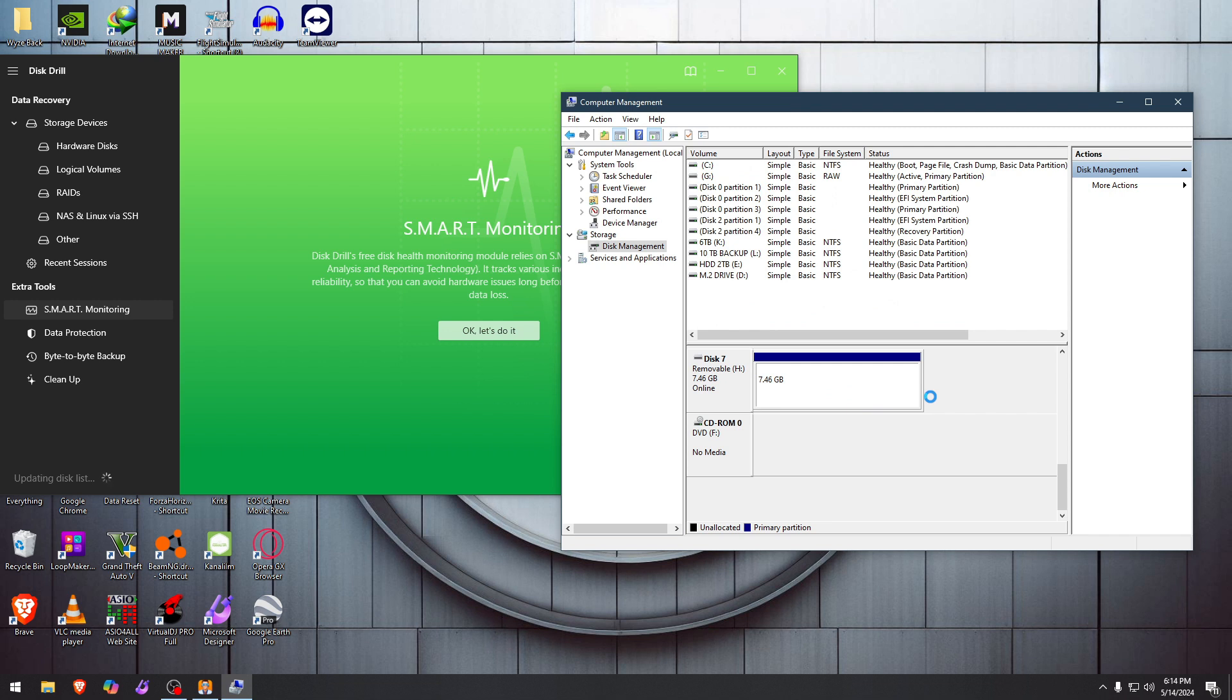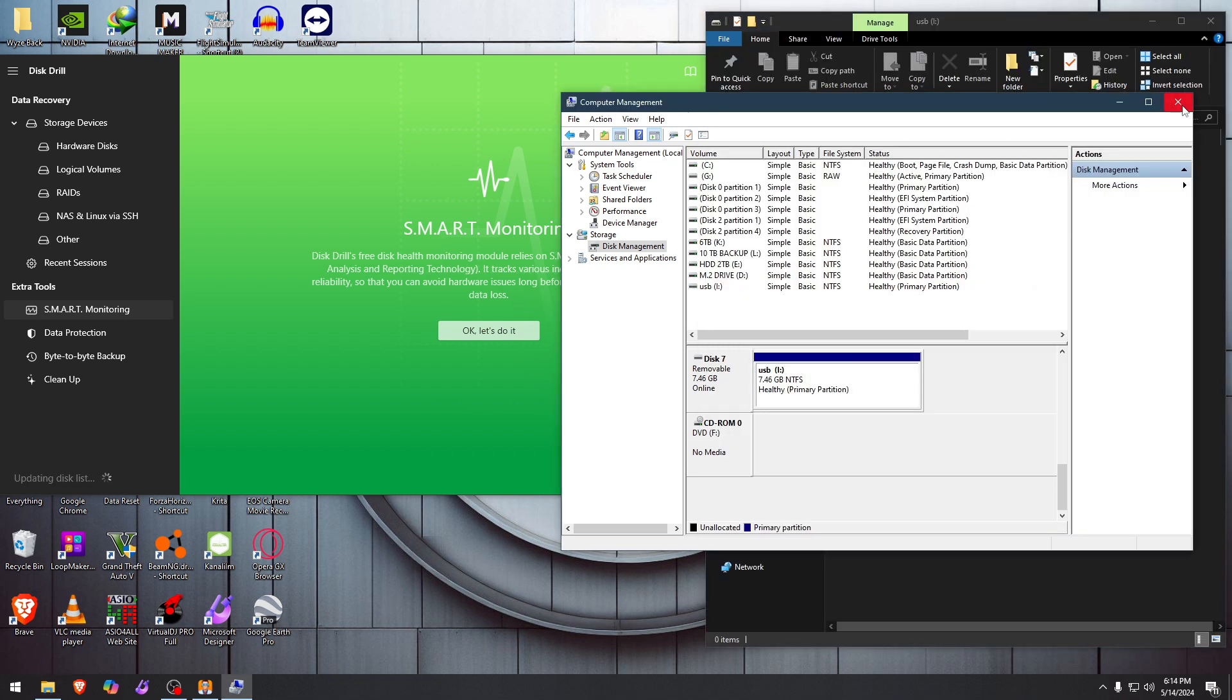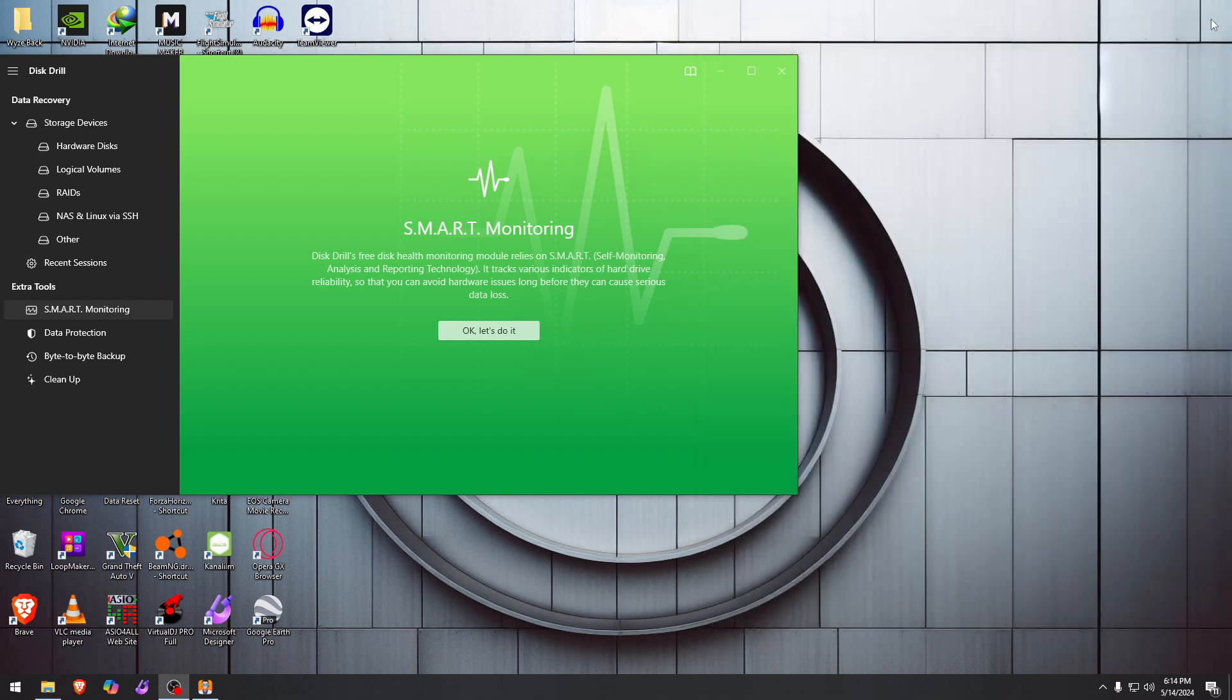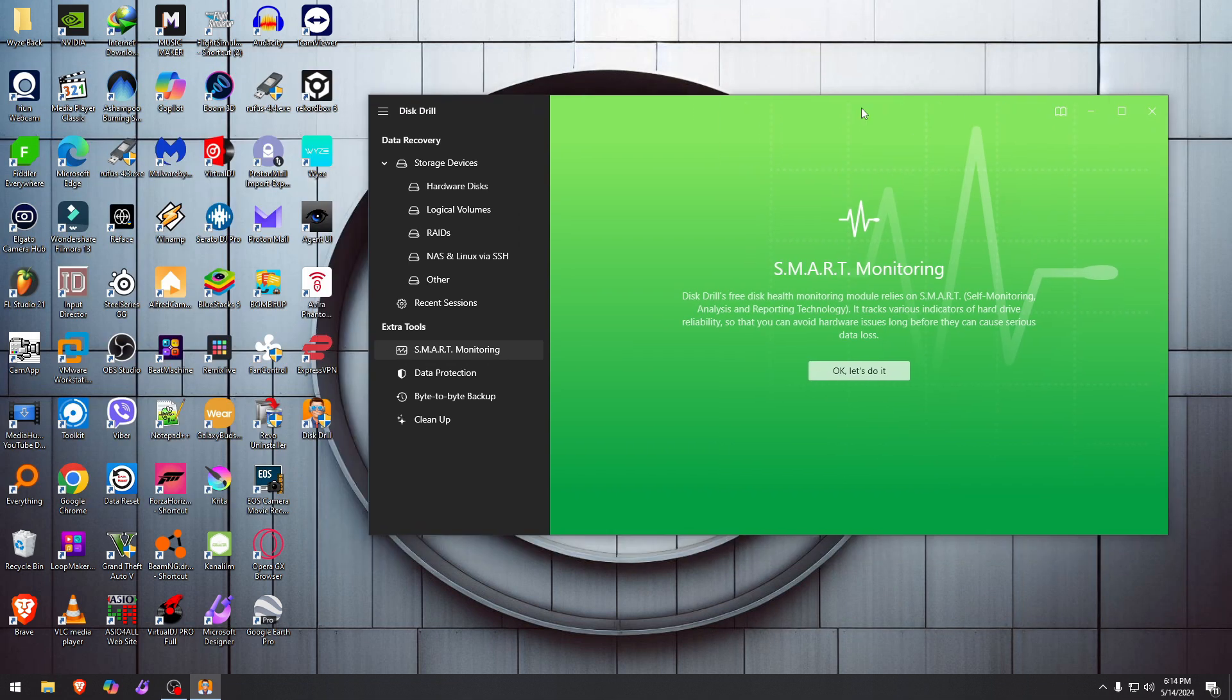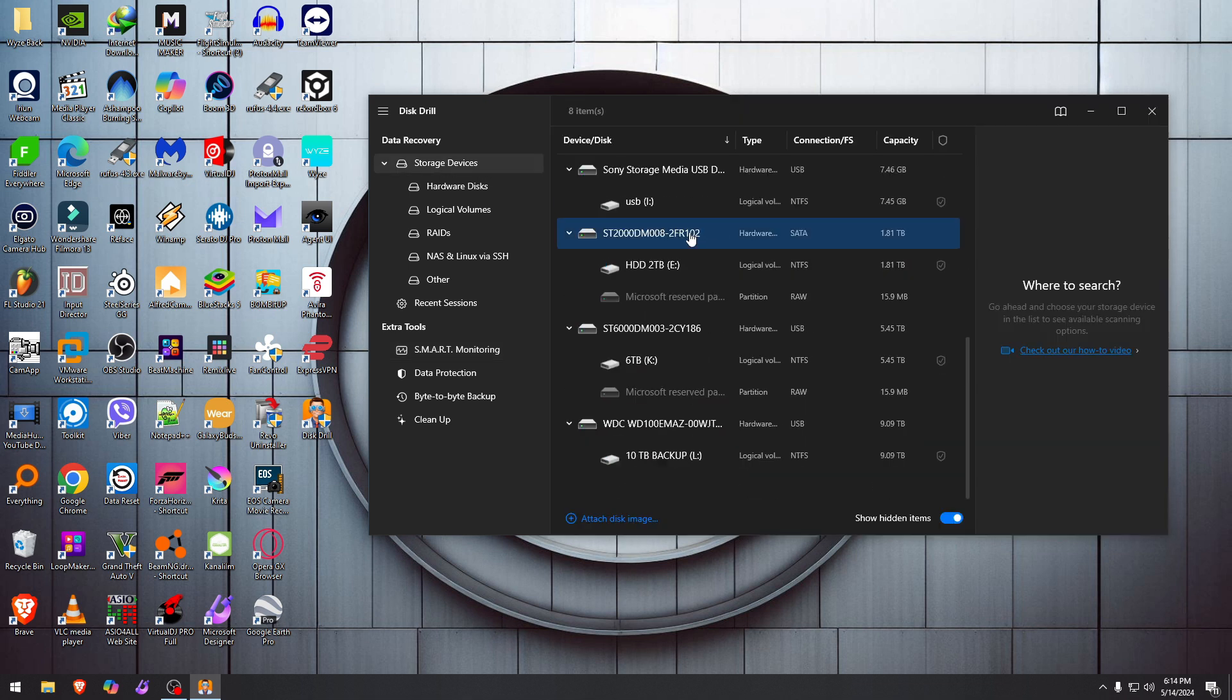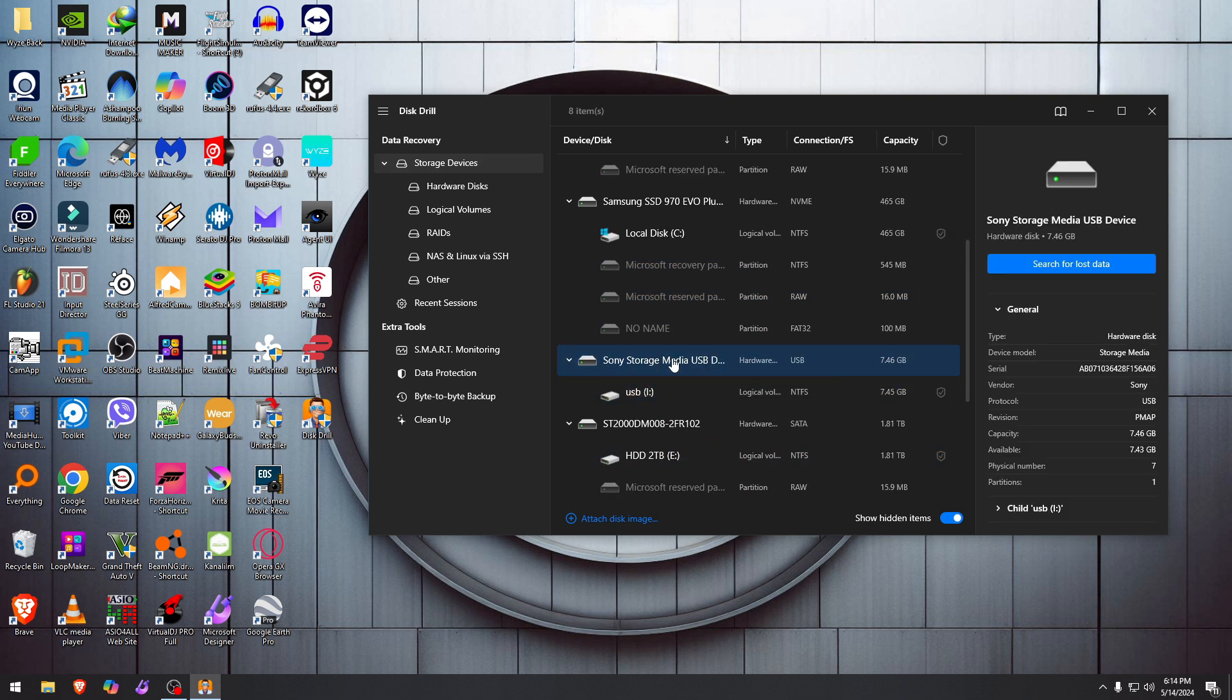Now it will be recognized by our system. Just give it a second. Okay, now the drive is good. Remember, we put those four pictures on it. Now it has been wiped with a normal format and the other format through diskpart. So now we're going to go to Storage Devices, and we're going to find this device and try to recover from it. So it's this one right here, Sony storage and all that, and we're going to hit Search for Lost Data.